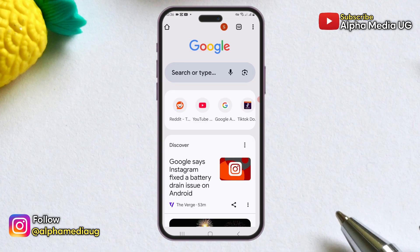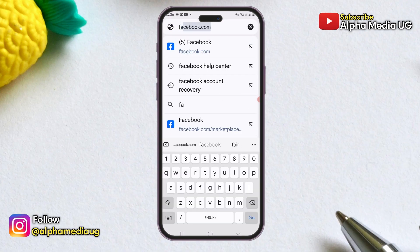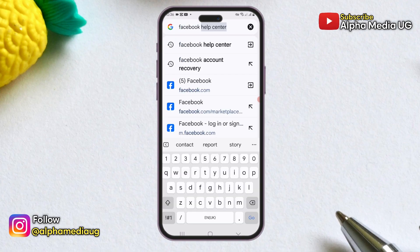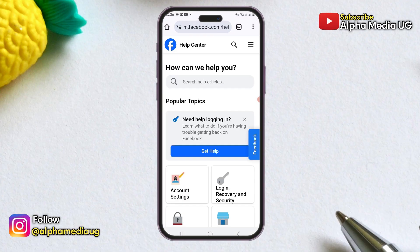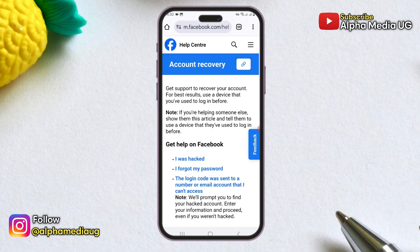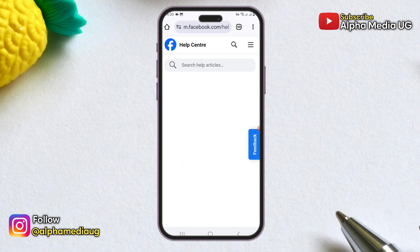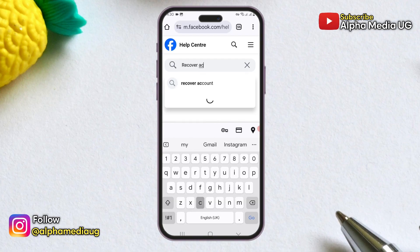To begin, open your browser. In the search bar, type 'Facebook Help Center.' Once the page is open, click on 'Login, Recovery and Security.' From there, click on the search icon and type 'Recover Account.'